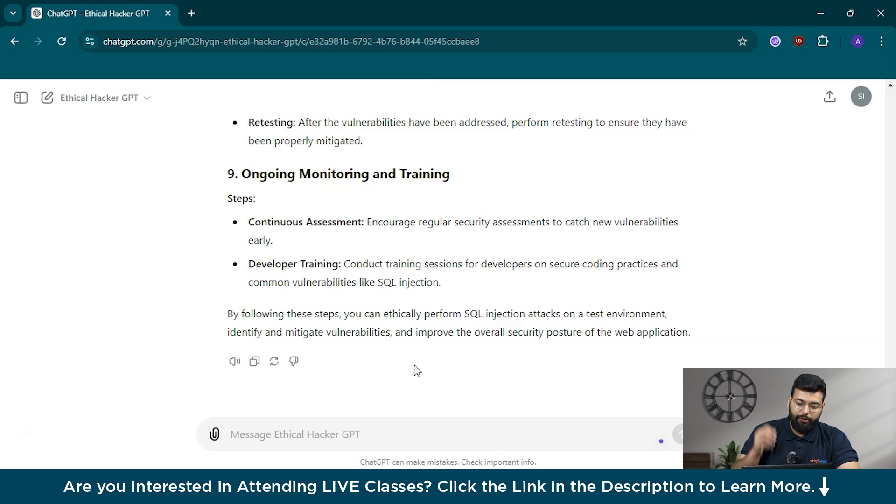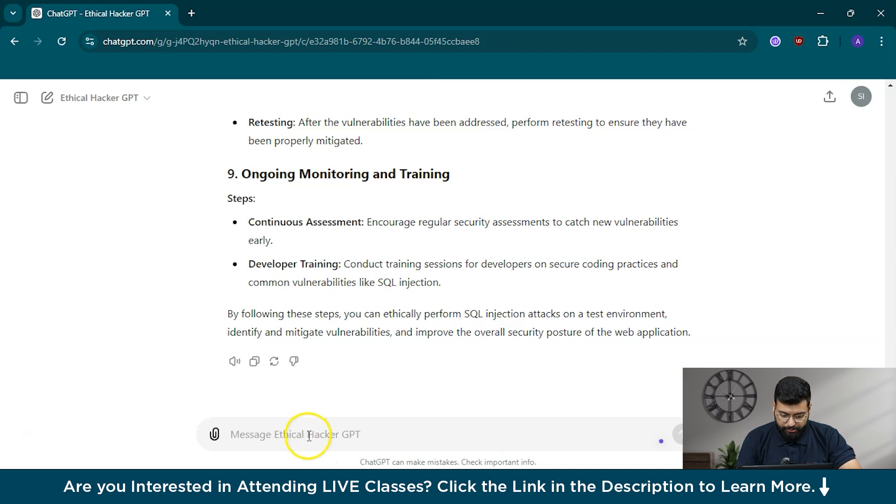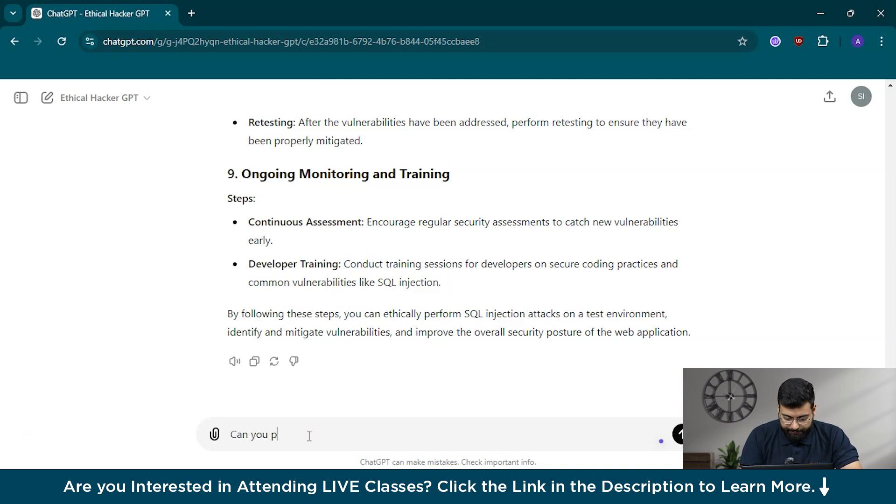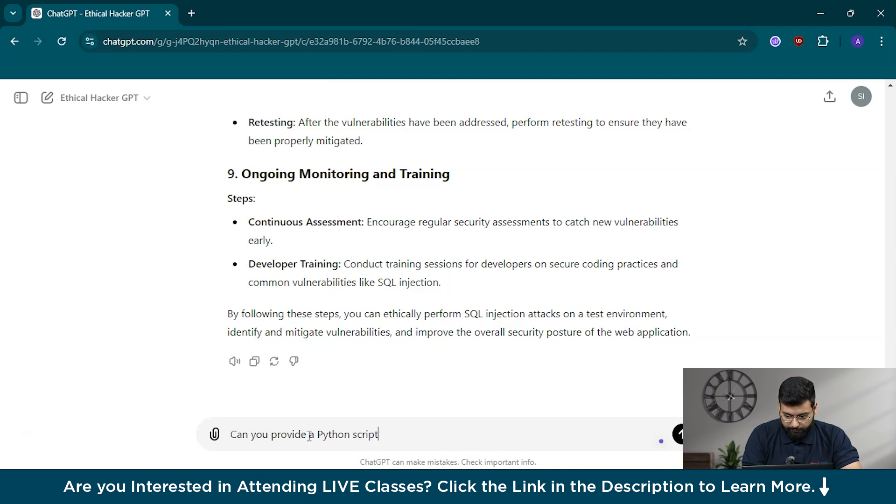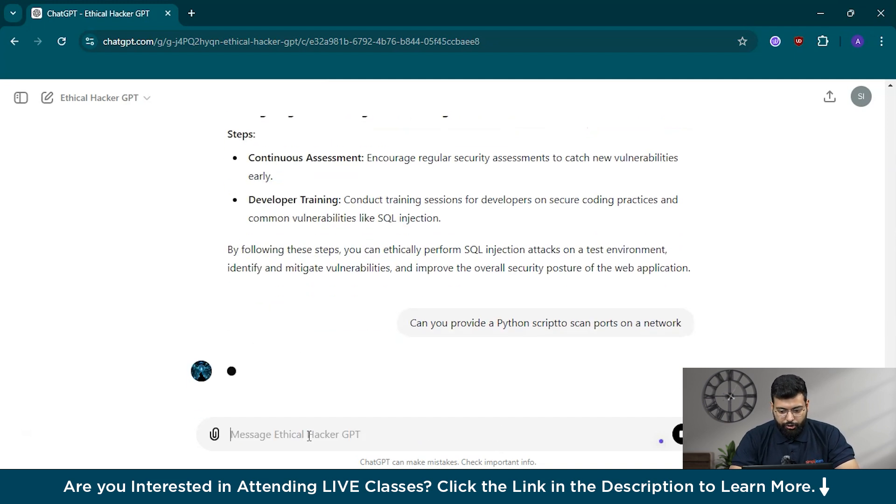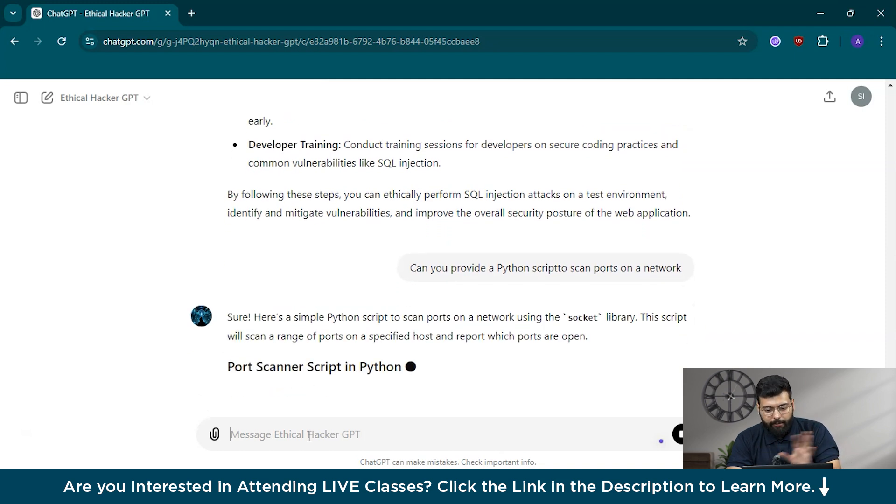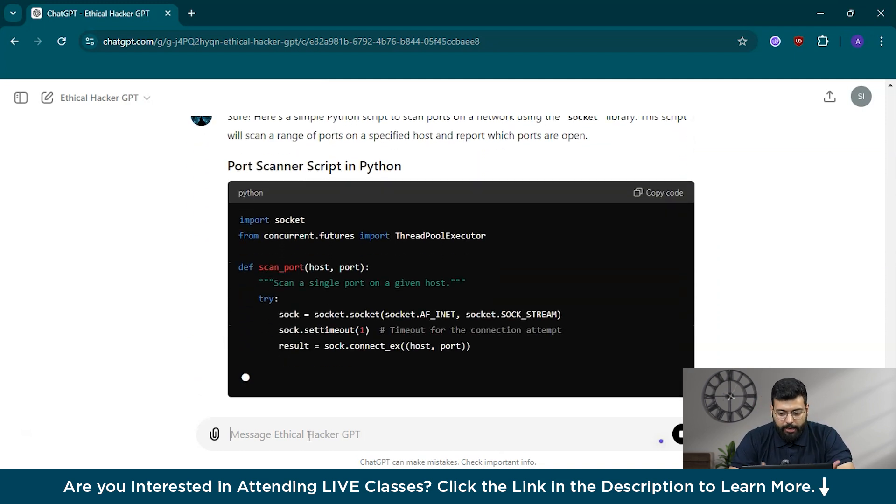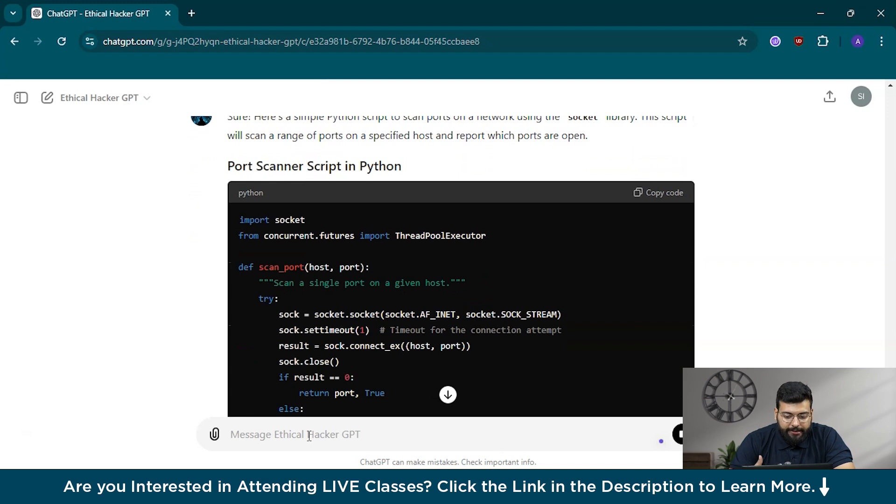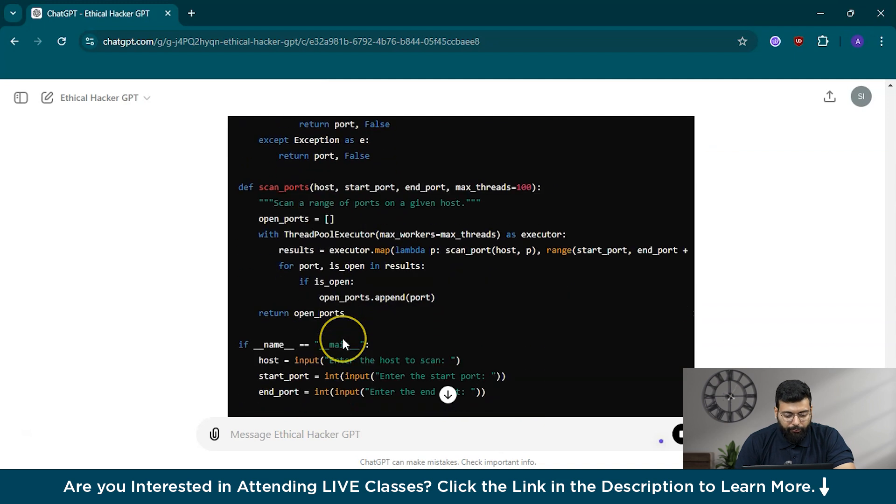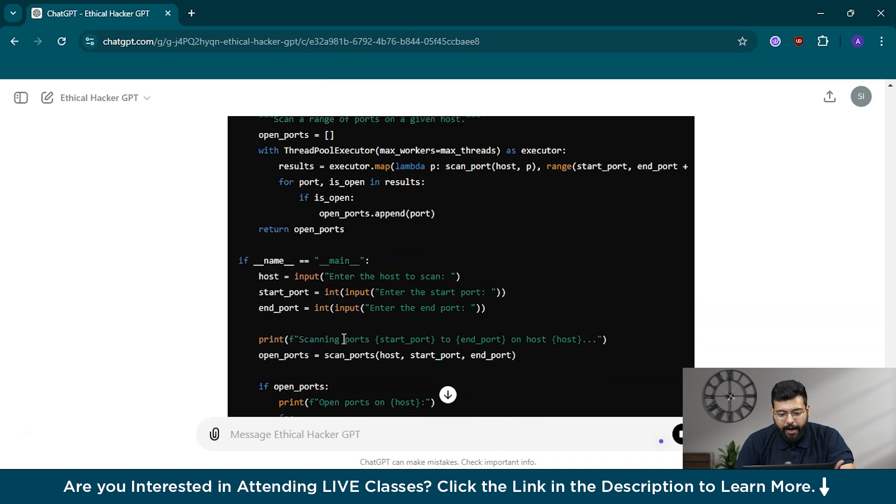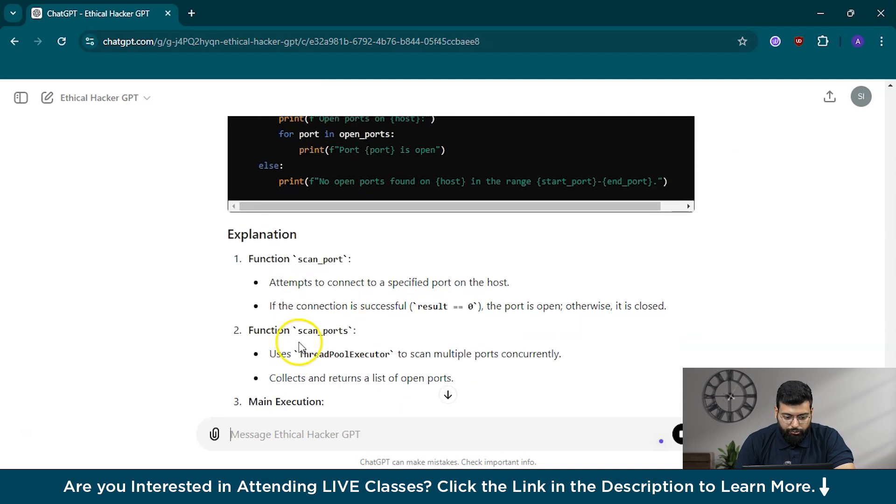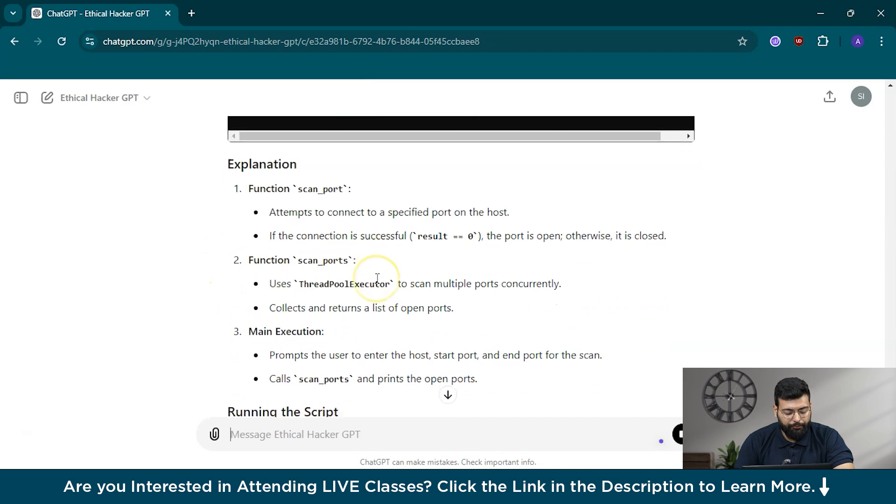Now we'll move to scripting and automation. We'll ask: can you provide a Python script to scan open ports on a network? Scanning open ports on a network is a fundamental step in identifying potential vulnerabilities. A Python script can automate this process, making it easier to regularly check for open ports and secure them. This is the Python script. You can use any IDE and run it. He's explaining the code also.